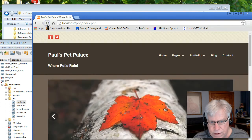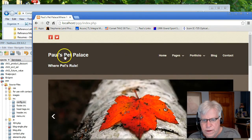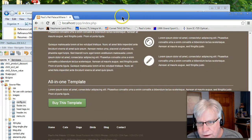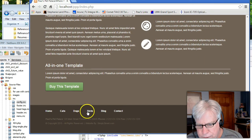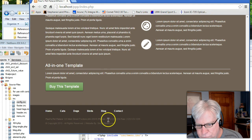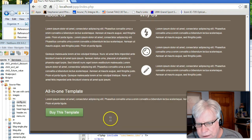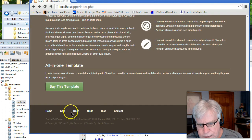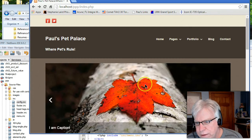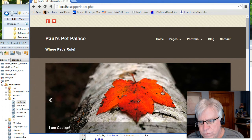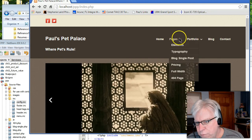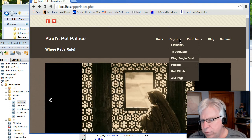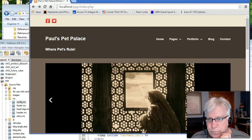So what we've done is we've changed the logo section, modified the bottom footer information, and every single page has that. We've created dead links to cats, dogs, and birds. And one other thing I want to do on this video is deal with the pages and portfolio section in the menu.